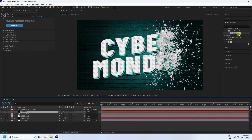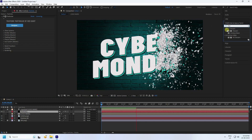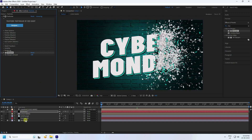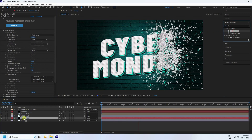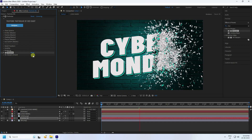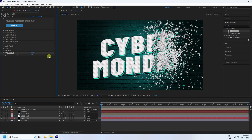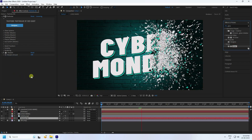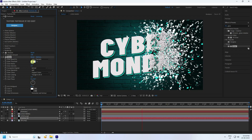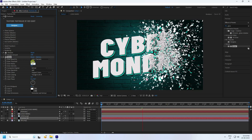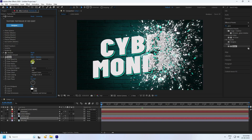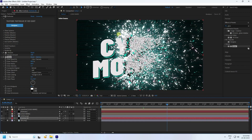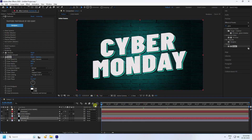Apply a Sharpen effect to the particle layer — set amount to 100. Apply Sharpen to the particle background layer as well, amount 100. Apply a Glow effect to the background particle layer — set Threshold to 80, Radius to 60, and Intensity to 1.5. That's my beautiful particles. Increase the frame to preview — that's my final work.